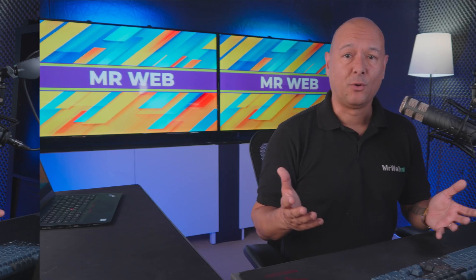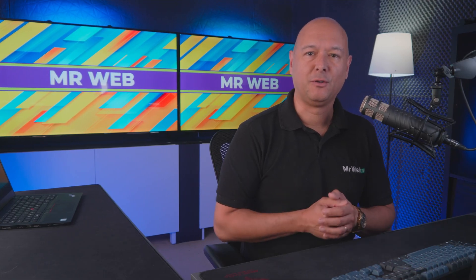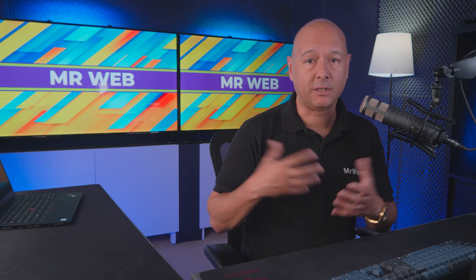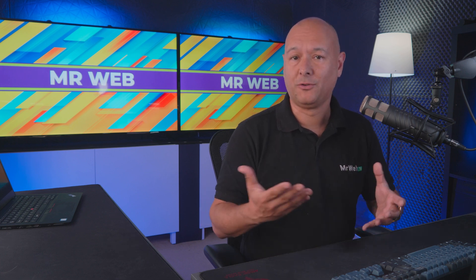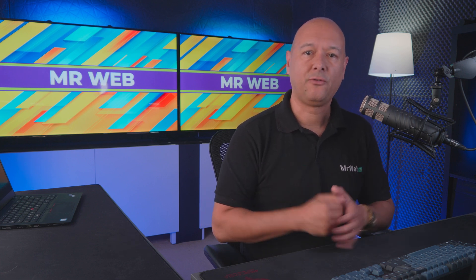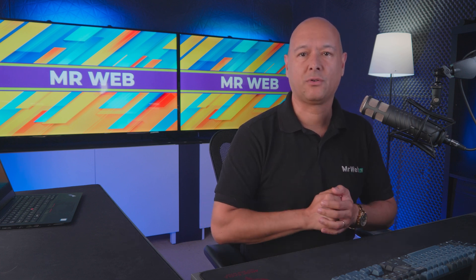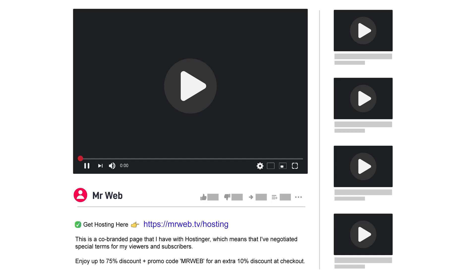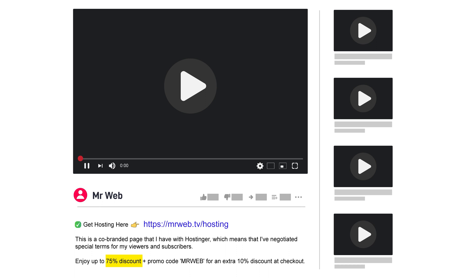All right, so let me know what you think in the comment section. Is it any good or what do you think? If you don't have a Hostinger account yet and would like to give it a go, well simply click on the very first link in the description below where it says Get Hosting Here. This is going to bring you to a co-branded page that we have with Hostinger that gives you access to 75% discount. And if you use the coupon code MR WEB at checkout, you'll get another 10% discount - so all together up to 85% discount.